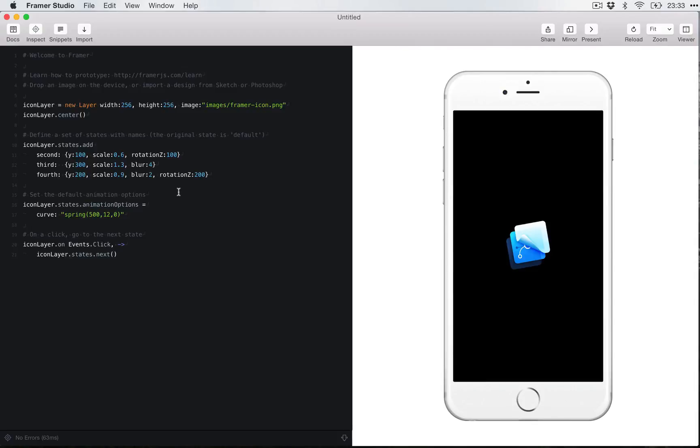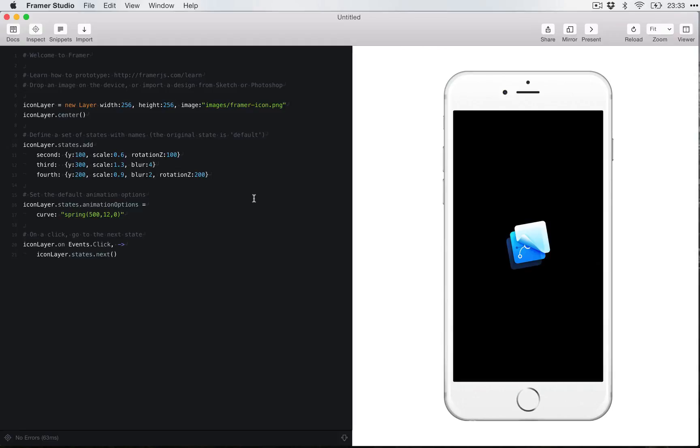In order to understand Framer, you have to wrap your head around these four different concepts. So all of the objects in Framer are called layers, kind of like in Sketch. So if you have a background photo, that's a layer. You have a button floating on top, that's a layer. You have a list of content that you want to scroll through. Guess what? That's a layer.